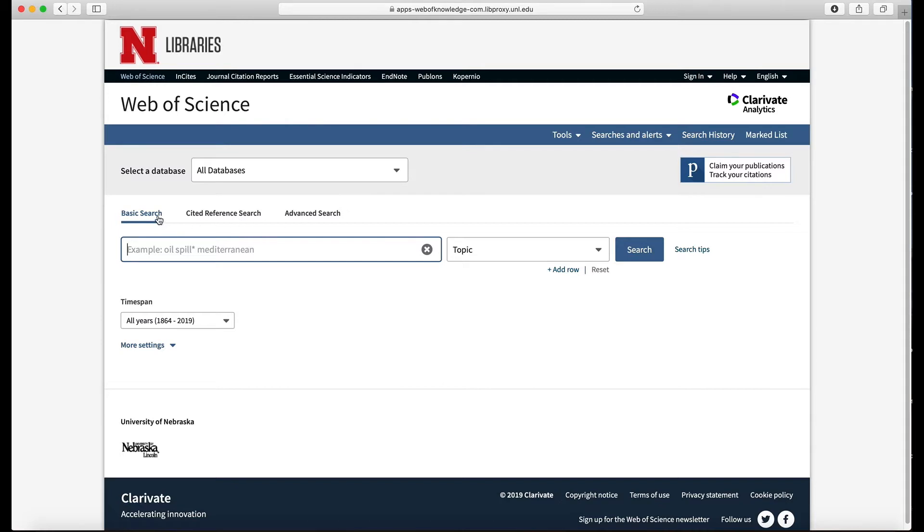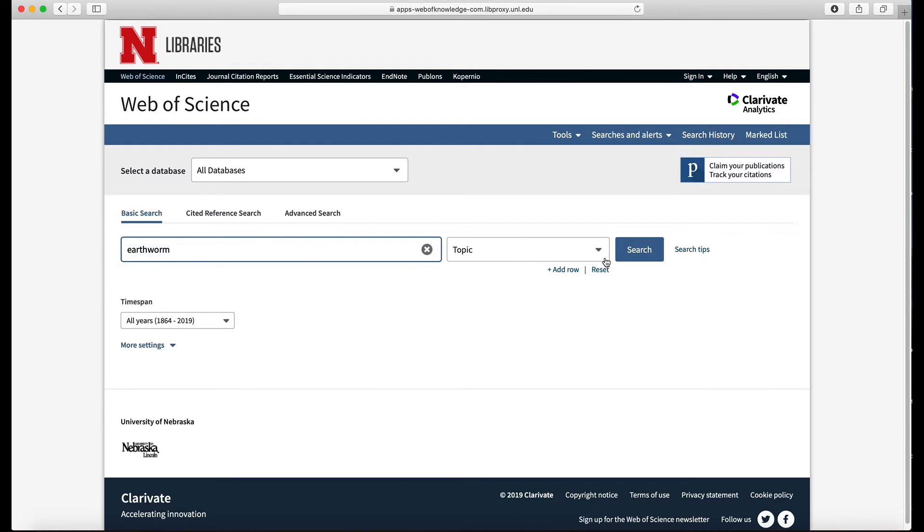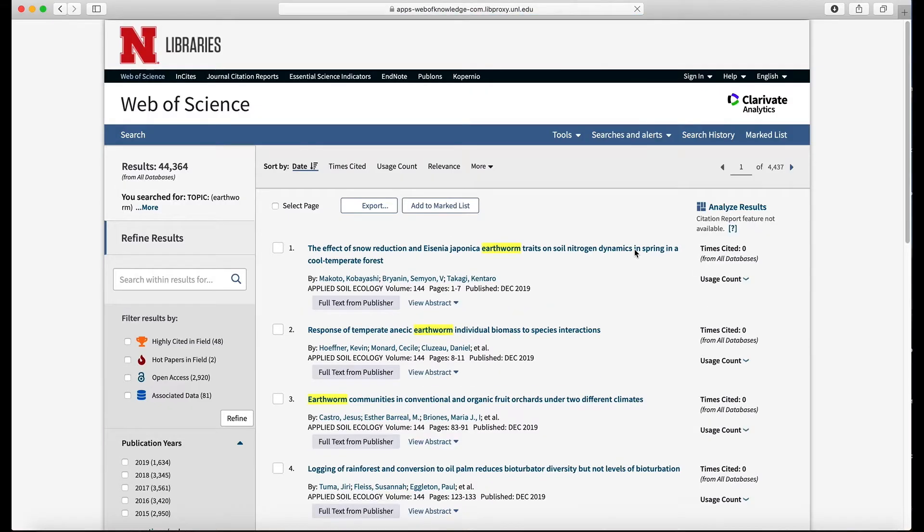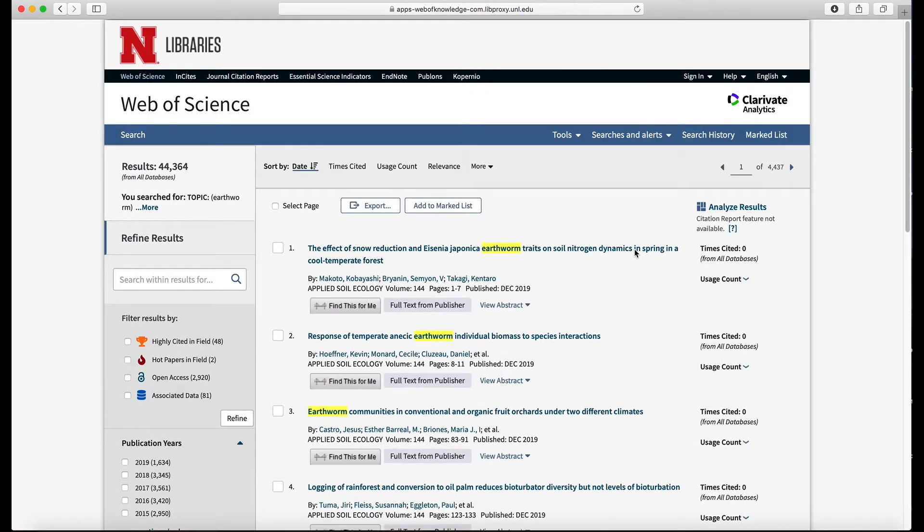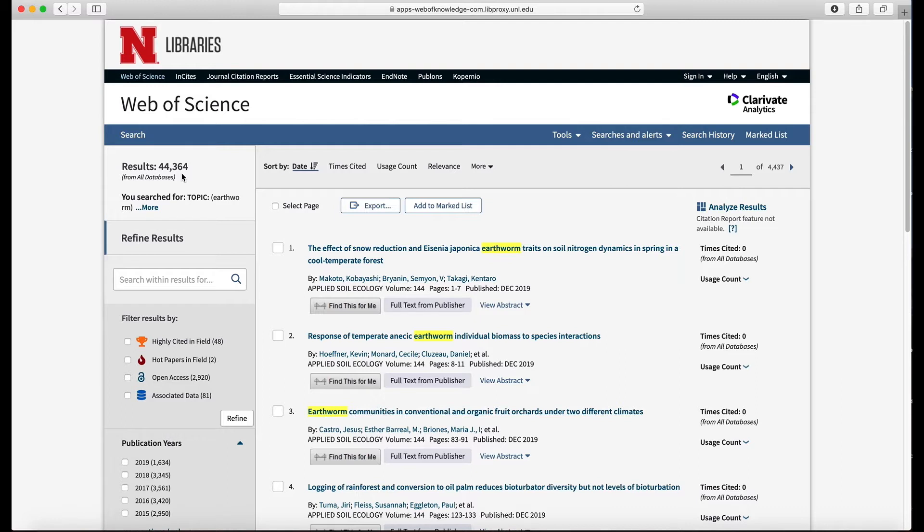We'll start here with the basic search and we can search by topic. Let's do a similar search to what we did last time, so we're going to search earthworm as topic and just click search. We got 44,000 results. On Google Scholar we got 47,000, we got 44,000 here, so still too many to start looking at title by title.